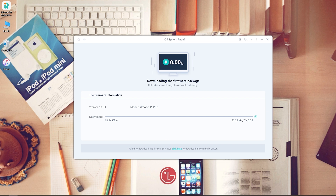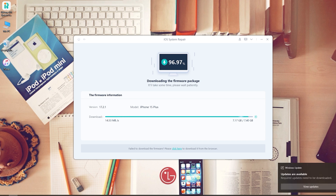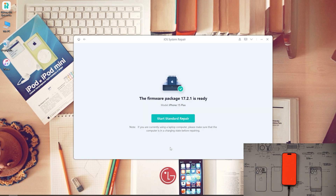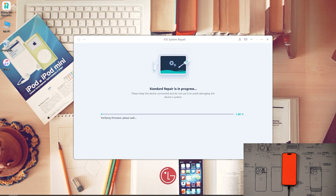Then hit Download to download the iOS firmware. Once downloaded, click Start Standard Repair and wait for it to repair your iPhone.